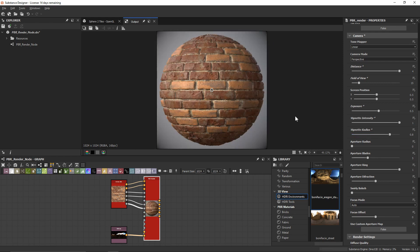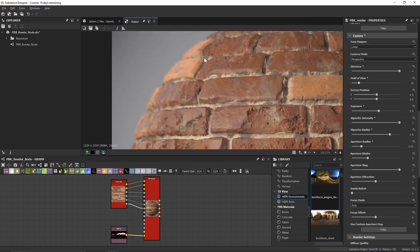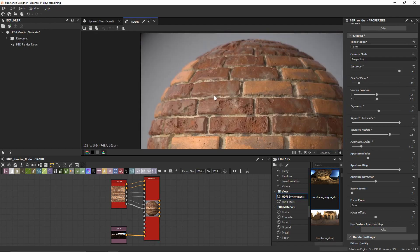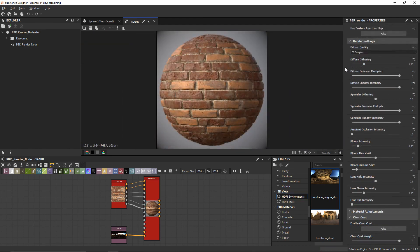The last camera effect I want to add is depth of field, which we can do within the aperture settings. I'll set the aperture radius to 0.02 to get a little bit of depth of field fall-off — comparing crisp versus with the aperture applied shows a noticeable difference. Finally I'll scroll down to the render settings, where we'll find extra post effects and general render quality options.